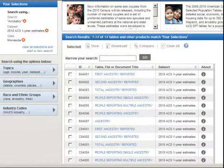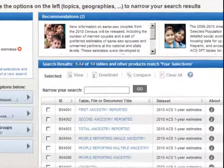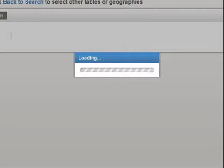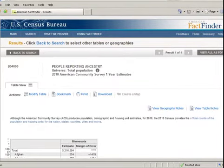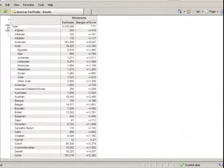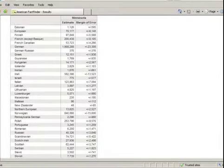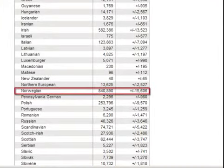From the Search Results box, check table B04006. We chose this table to reflect the number of people reporting Norwegian Ancestry in the total population. The results page displays the table results. Note that Minnesota has a strong showing with approximately 840,890 people who reported Norwegian Ancestry.